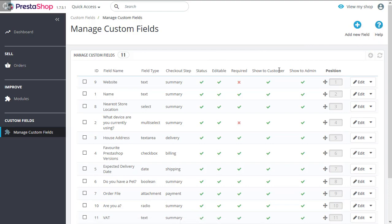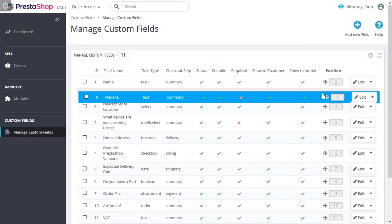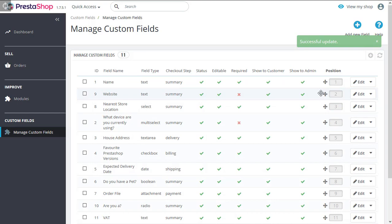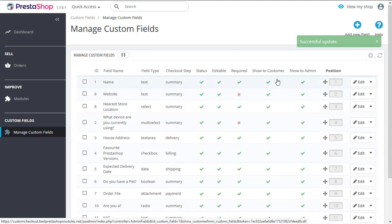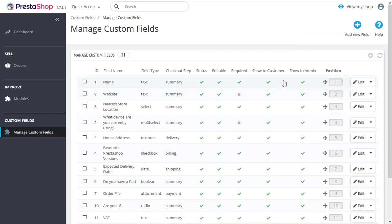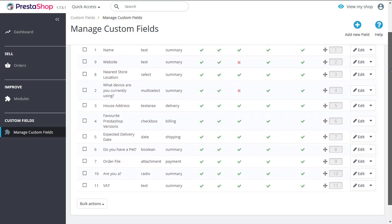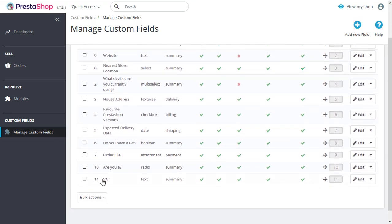You can also change the position of the fields. Once you change the position of the fields here, their position will change at the front office demo as well. Let's go down and edit the field to give you a better idea how it works.